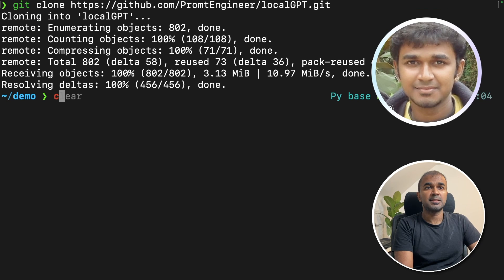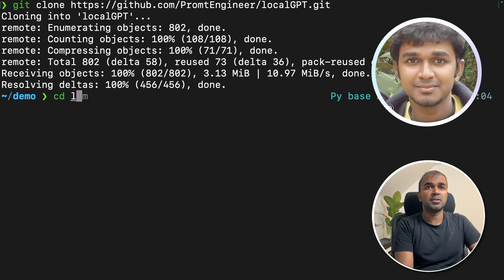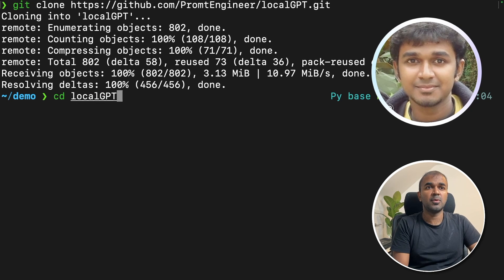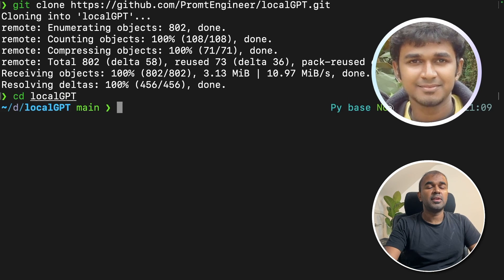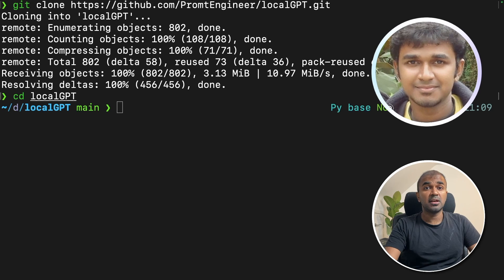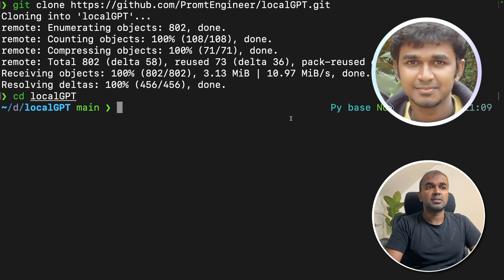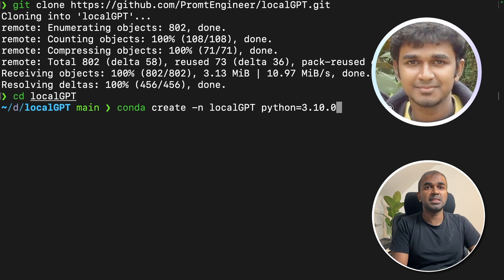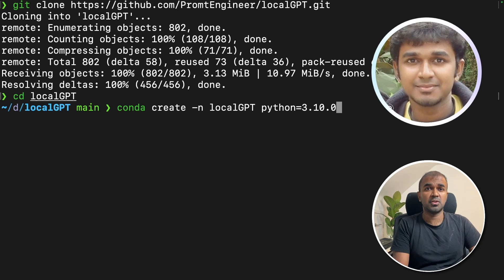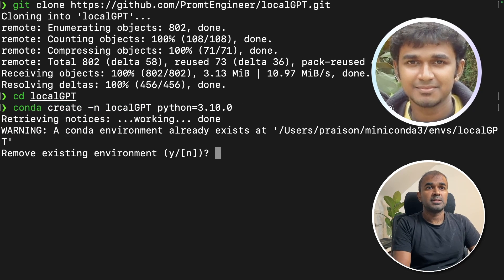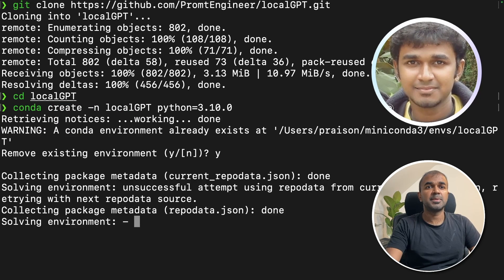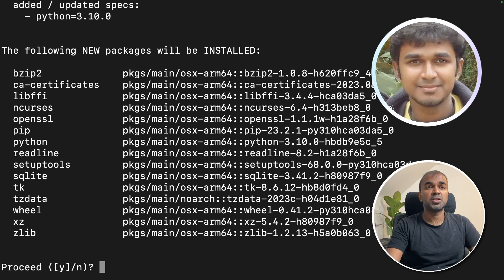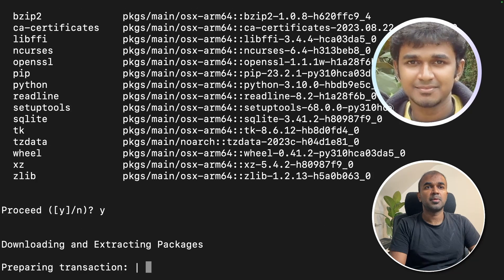Once that is done, we can go into the LocalGPT folder. Then we are going to create a conda environment. So it's conda create minus n localGPT Python 3.10.0. And we are setting up the virtual environment right now.